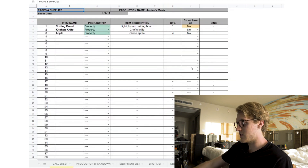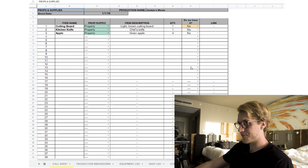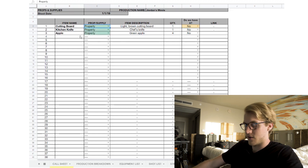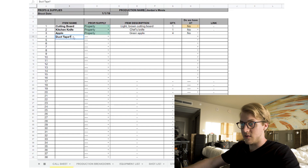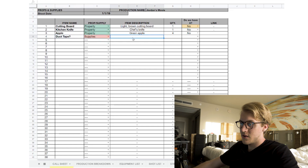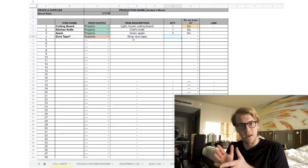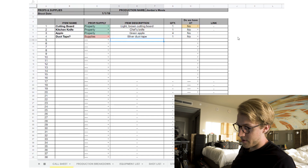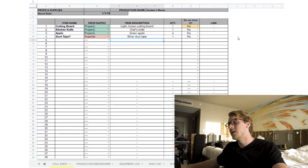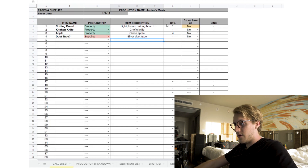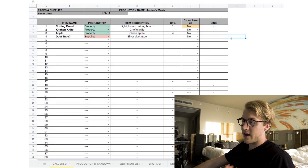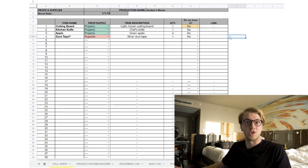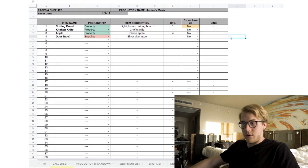The final page is the props list. You have item name, then a column for props versus supplies. A prop is something seen in the scene — like a cutting board and kitchen knife for a kitchen scene. A supply is something used off-camera. There's also item description, quantity, whether you already have it, and a link field where you can add an Amazon or shopping link.